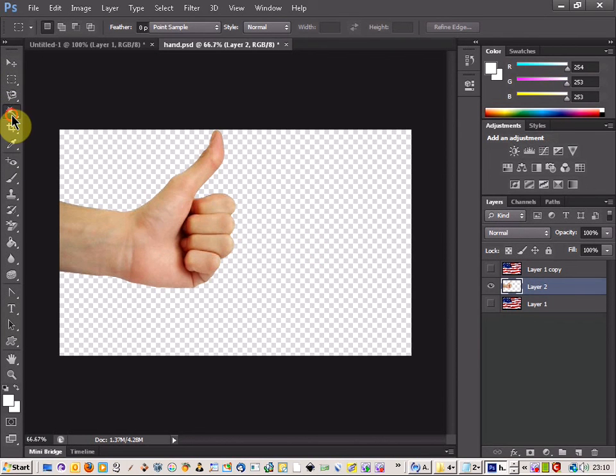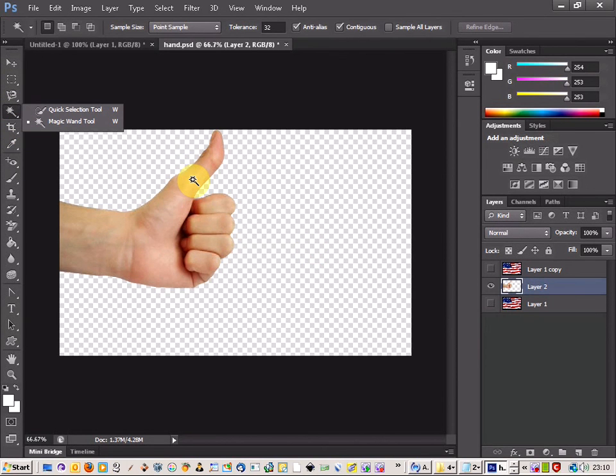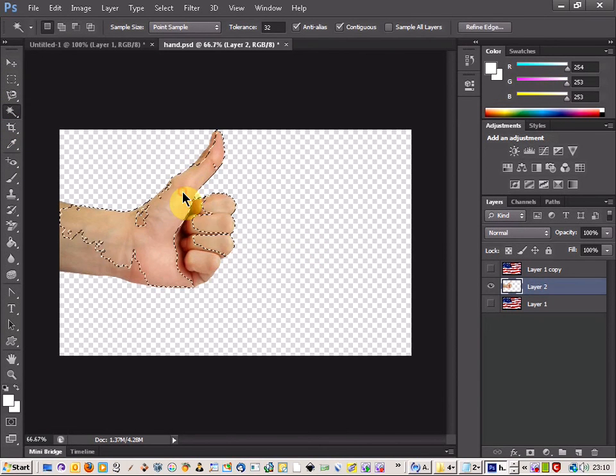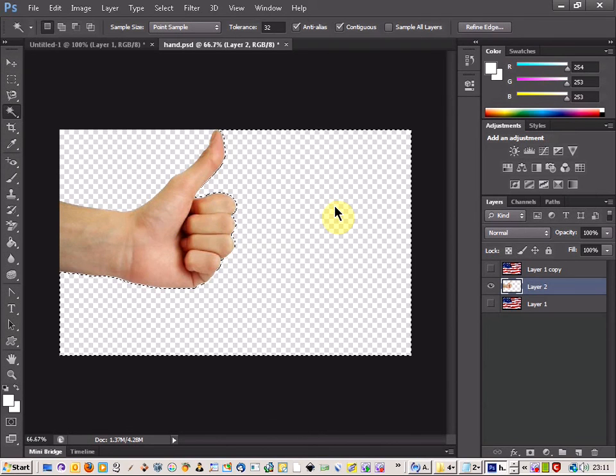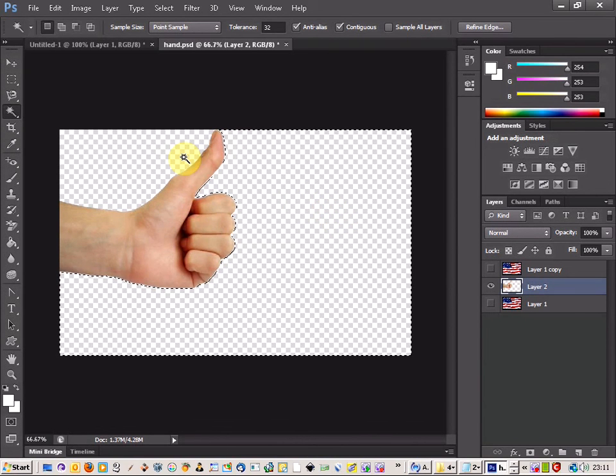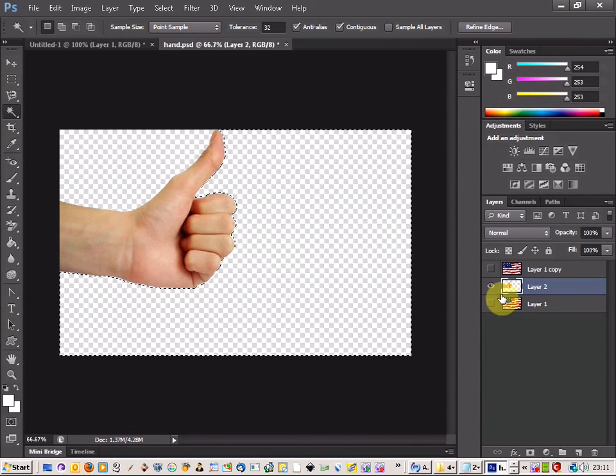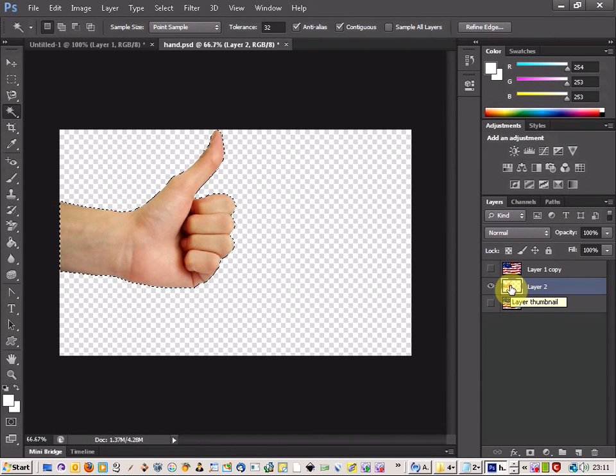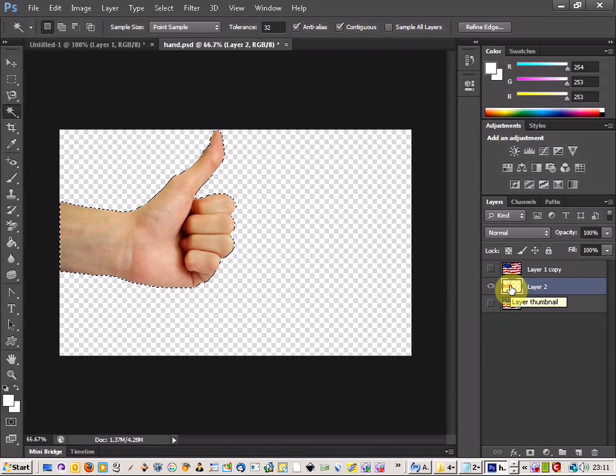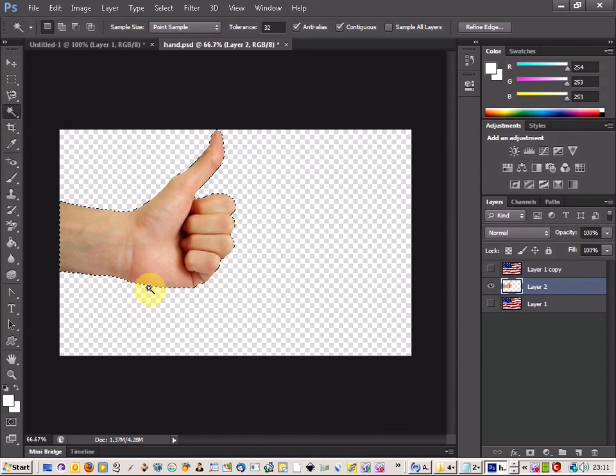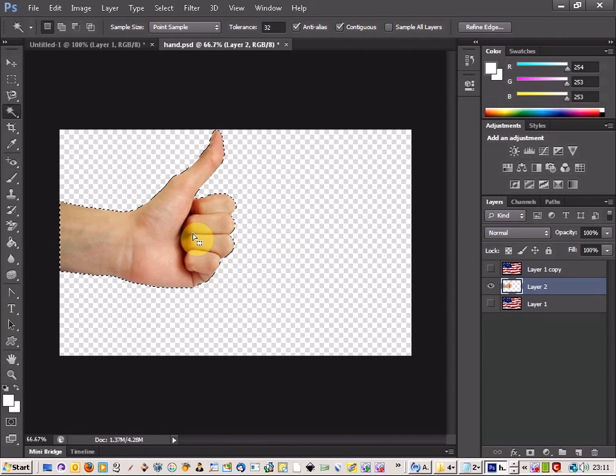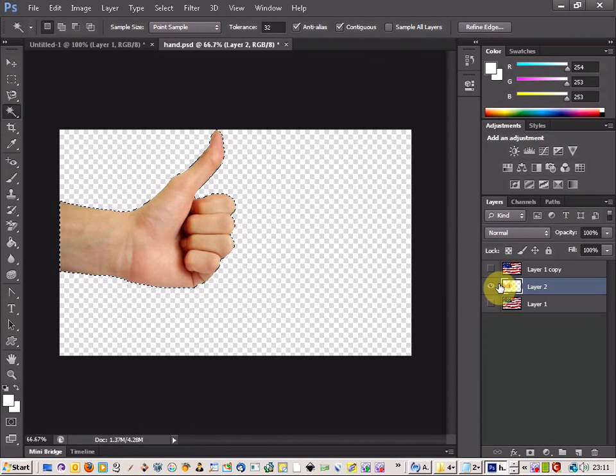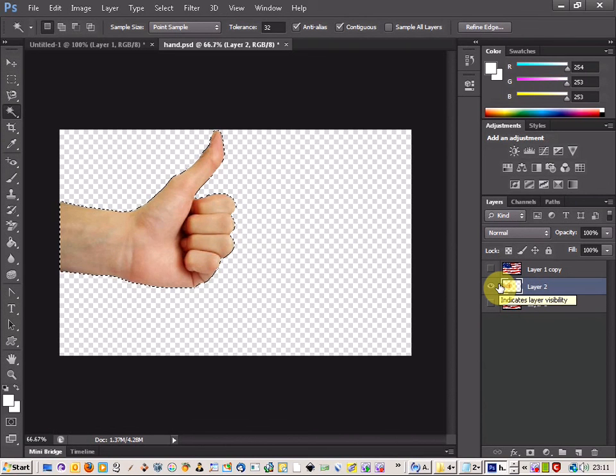If we select the Magic Wand tool, we can just click outside the hand. But the best way is to just hold down Control and click the thumbnail there, and that will select all the hand area, all of our objects. So that's the best way to do it.